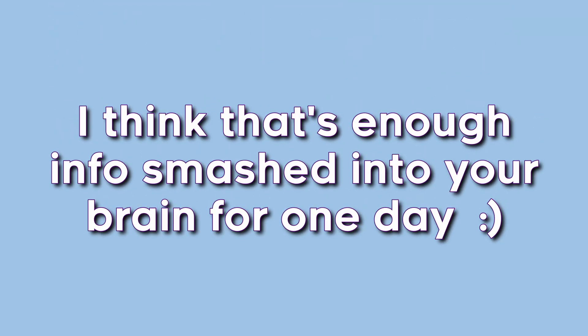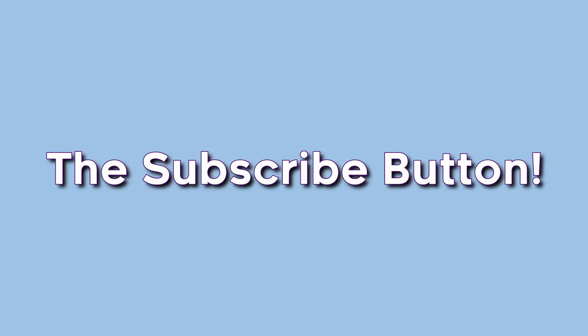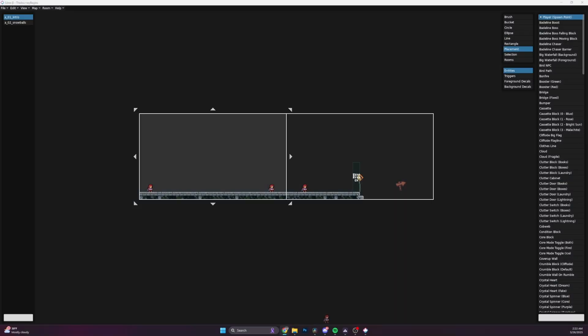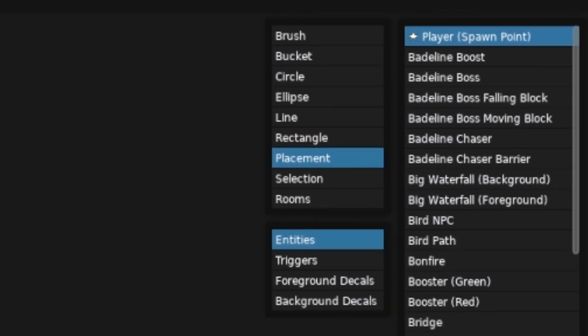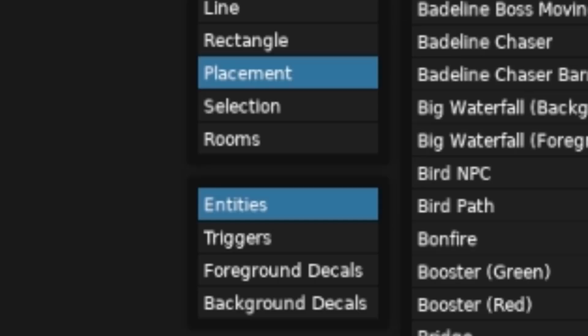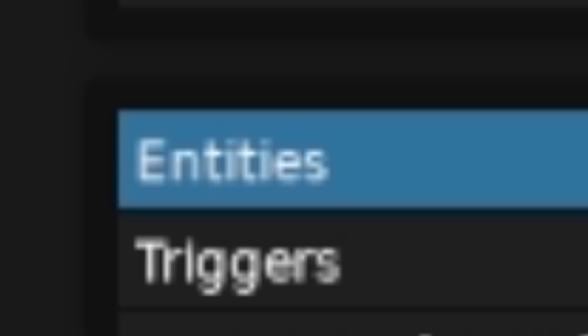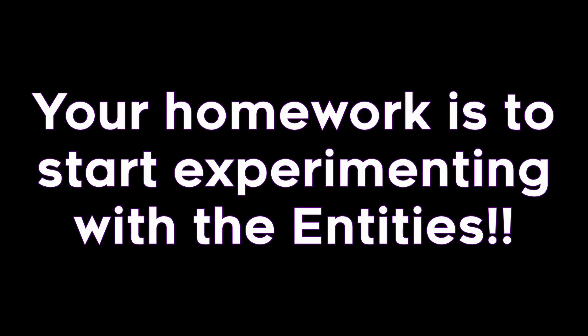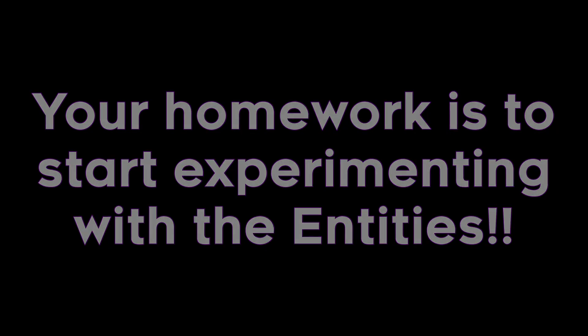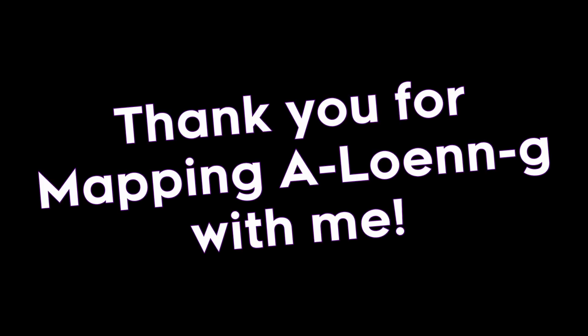All right, let's wrap this up. I think that's enough information smashed into your brain for one day, so you should smash the subscribe button and follow along with the series. Because next time, we're going to be going pretty heavy into the wide world of entities since that tab terrifies me, so it's going to be its own video. I hope you're prepared. You're basically ready to go with everything the vanilla Celeste assets have to offer. Thank you for watching, integrating further into the modding community, and most importantly, thank you for mapping along with me. Bye bye!